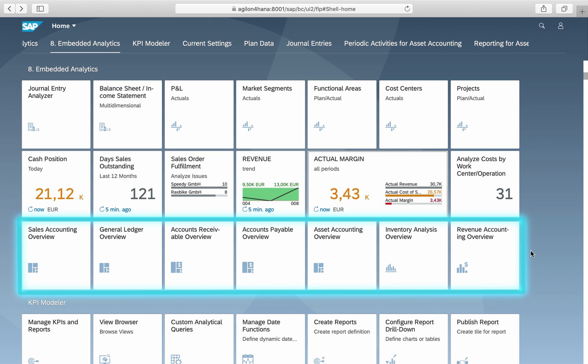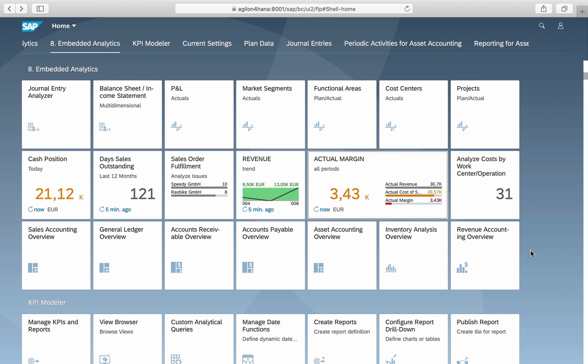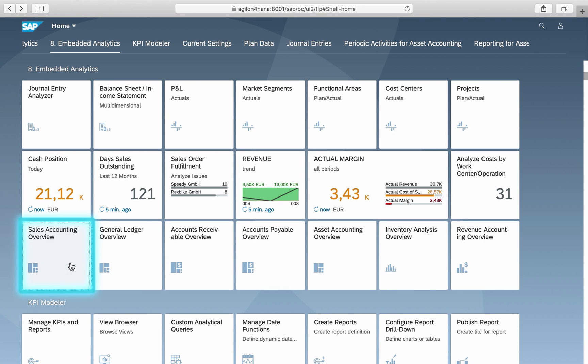Finally, let's take a look at analytical overview pages. An overview page is a dashboard of main KPIs for a specific business domain. There are overview pages for general ledger accounting, accounts receivables, accounts payables, sales, procurement and many more. Let's look at an example, the sales accounting overview.